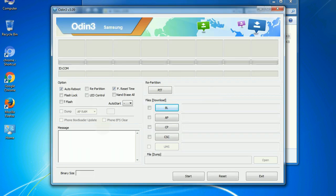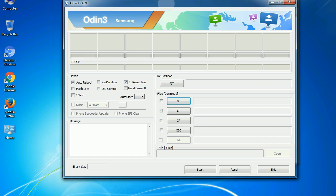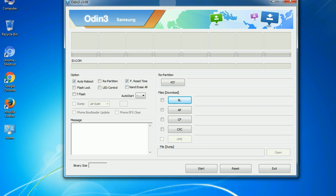First, let's see what the checkbox options do. Auto reboot: This option, when checked, reboots the system automatically after flashing is done.